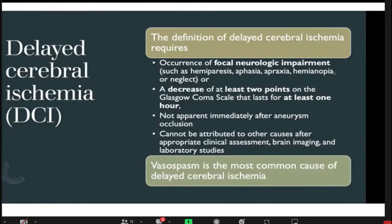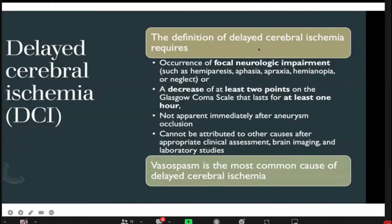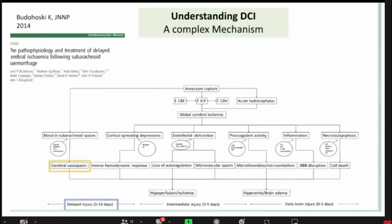Vasospasm is the most important cause of delayed cerebral ischemia following subarachnoid hemorrhage. Other mechanisms of delayed cerebral ischemia include cerebral cortical spreading depressions, endothelial dysfunction and procoagulant activity, inflammation and necrosis, all of which can contribute to delayed cerebral ischemia following subarachnoid hemorrhage.